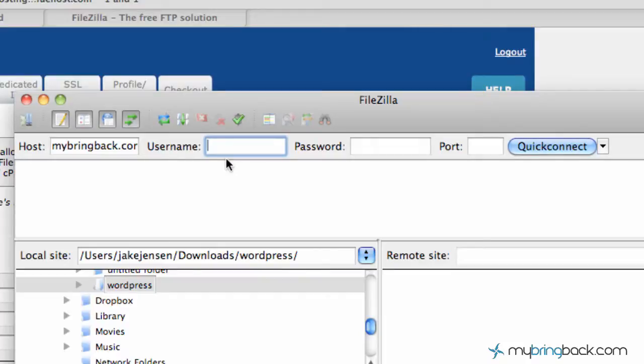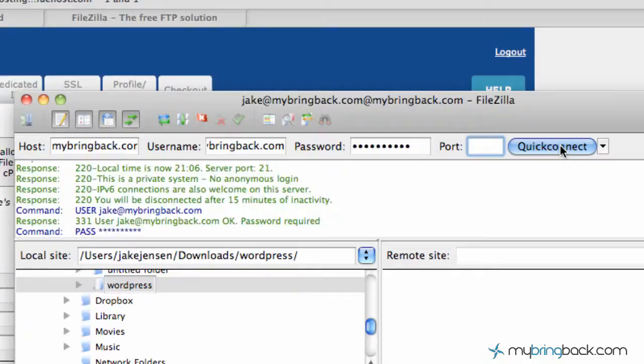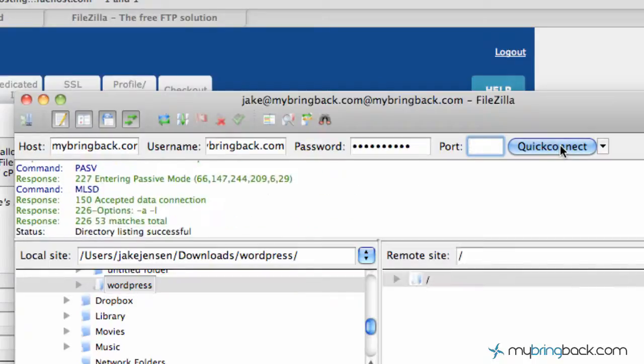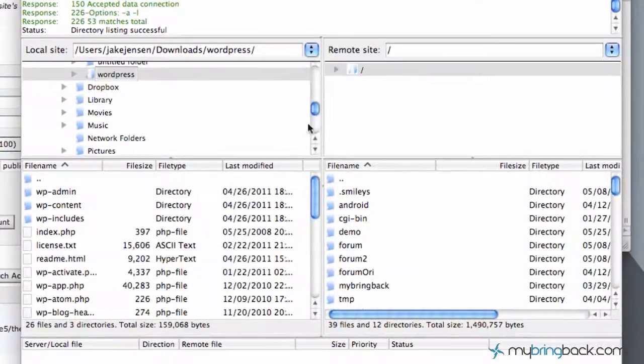The username, Jake at MyBringBack.com. Password, I won't let you know that. But anyway, quick connect after you've got your username and password. You can see over here we've got all the validation, making sure we're legit. And then we've got files.